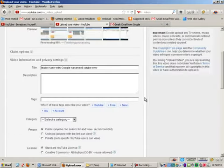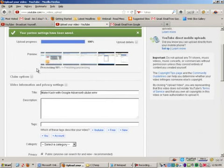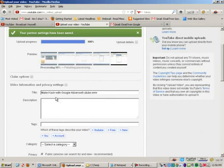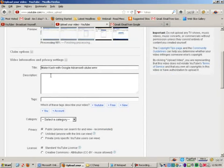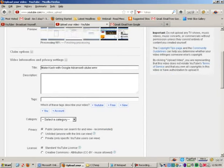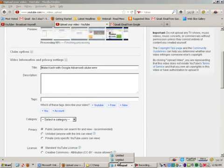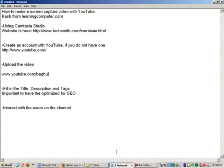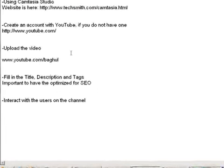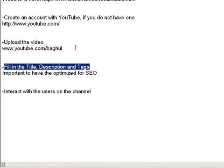What that is going to do is, you can see the file is still processing. But I can start adding information about the title of the video, description, tags and whatnot. So, we logged into YouTube. We are in the process of uploading the video. And now we need to fill in title, description and tags.